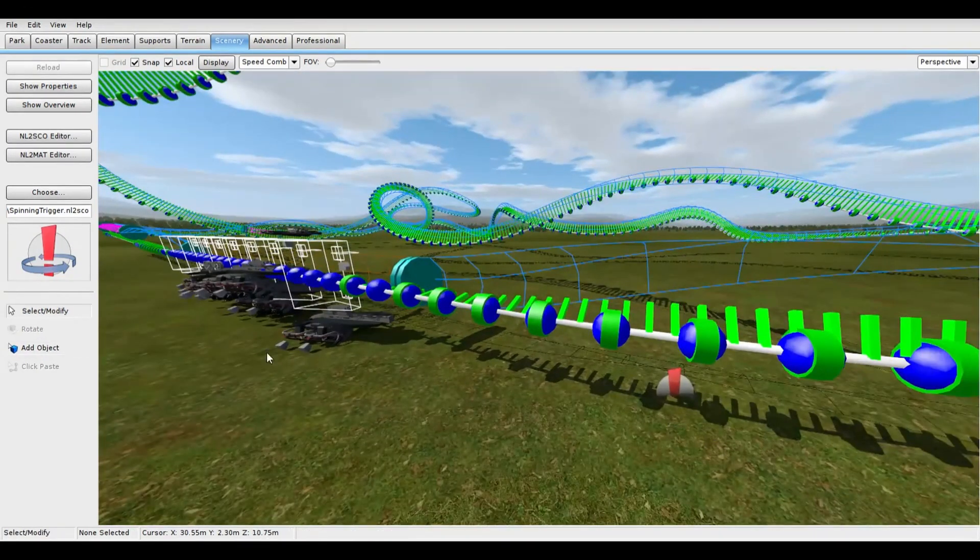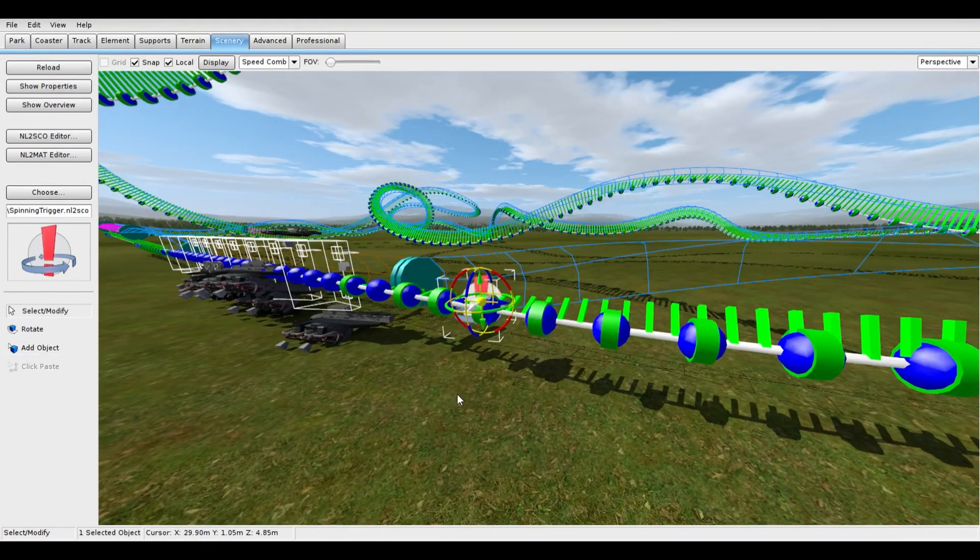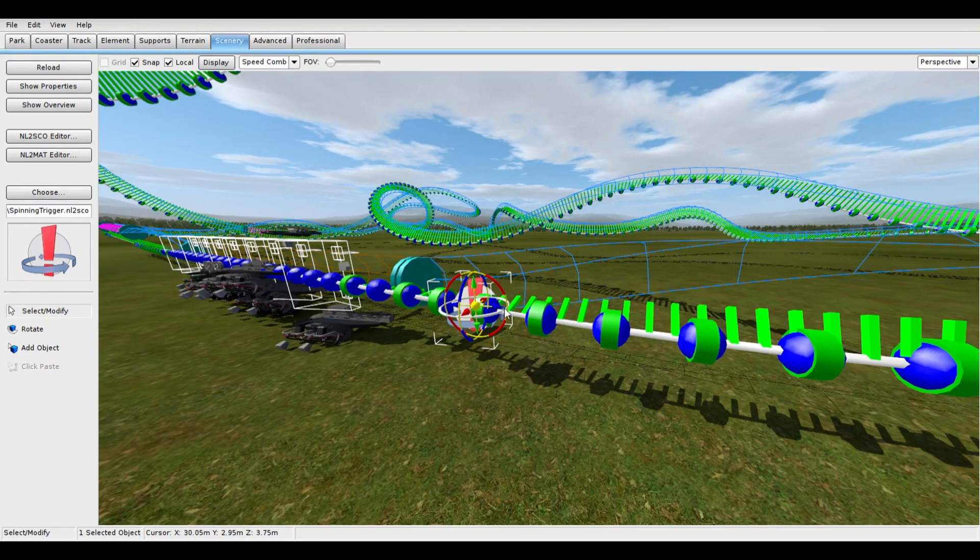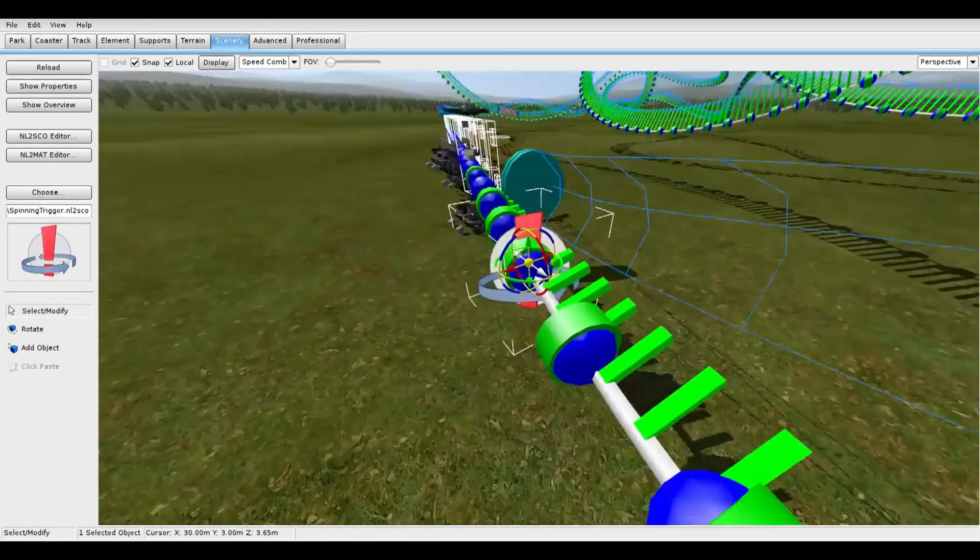So make sure your spinning triggers are placed exactly on the blue line, so they attach to your wireframe coaster named Fly, not the frozen coaster.